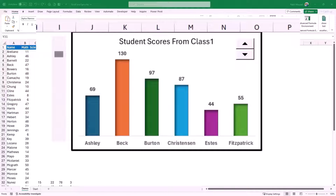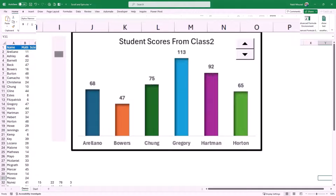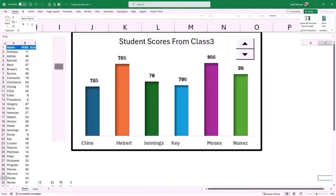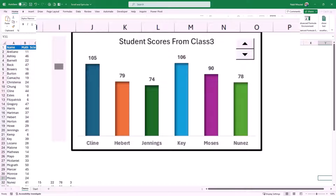I can see the student scores from class number one. If I want to switch to another class I click on the spin button and I get the scores from class two. I click on the spin button another time and I get the scores for students in class three. If I want to switch to different students then I click on the scroll bar and it shows me a different set of six students, with their scores appearing on a column chart. Using scroll bar and spin button form controls creates a dynamic chart, useful when visualizing data in a dashboard.